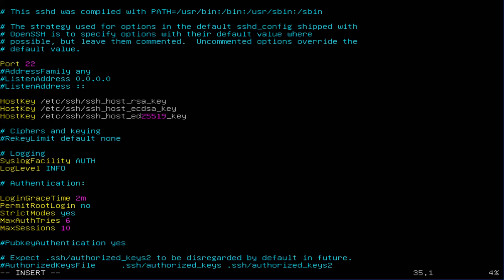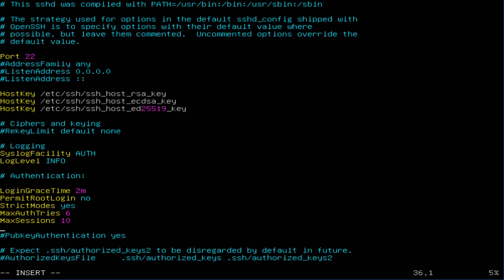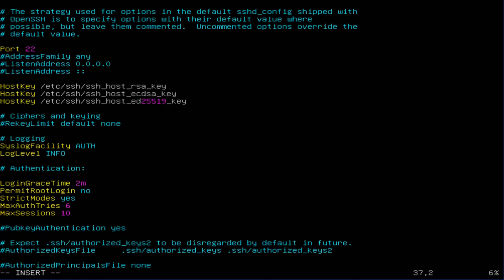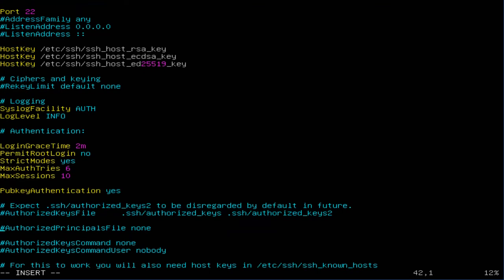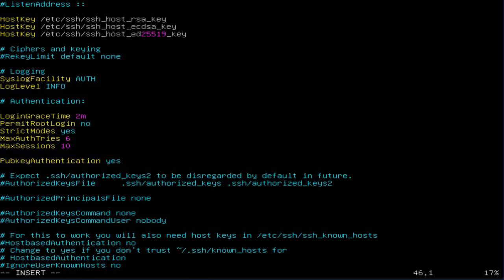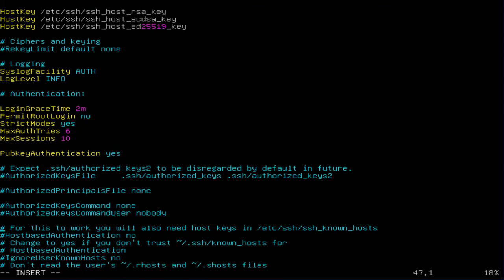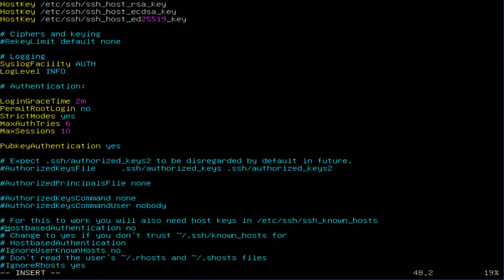You can leave those as default for public key authentication. Leave that on and we're gonna go all the way down to host-based.